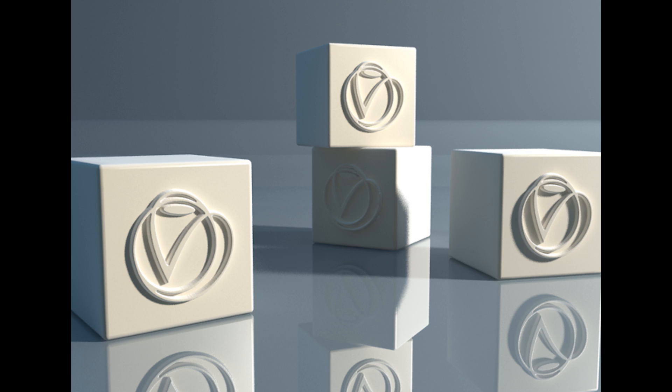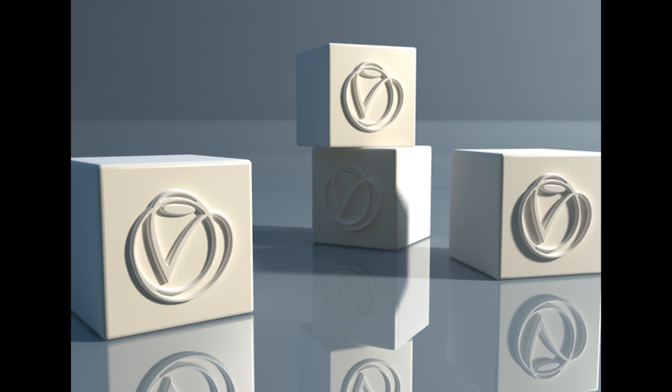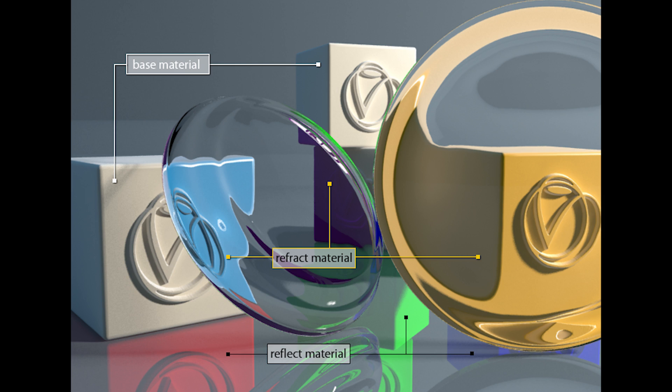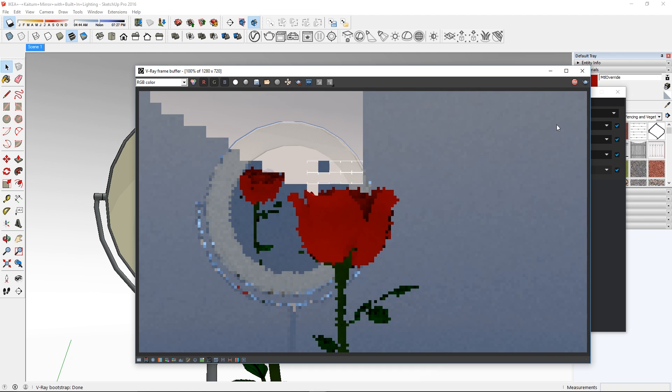The Override Material allows a surface to look differently depending on whether it is seen through Reflections, Refractions or GI.